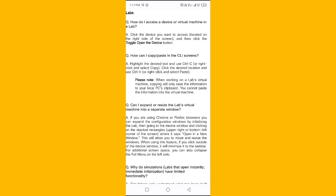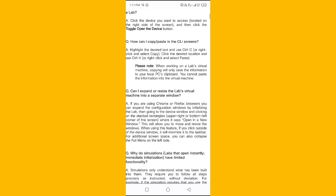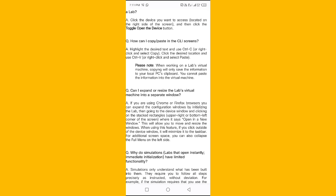This will allow you to move and resize the windows. When using this feature, if you click outside of the device window it will minimize to the taskbar. For additional screen space, you can also collapse the full menu on the left side.